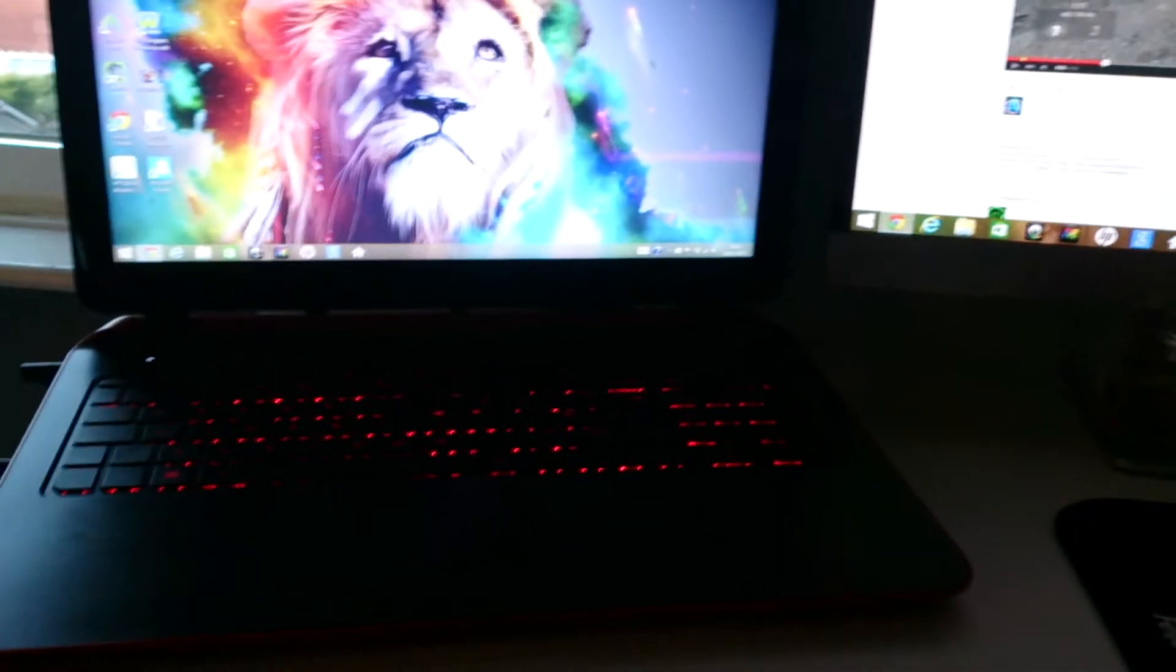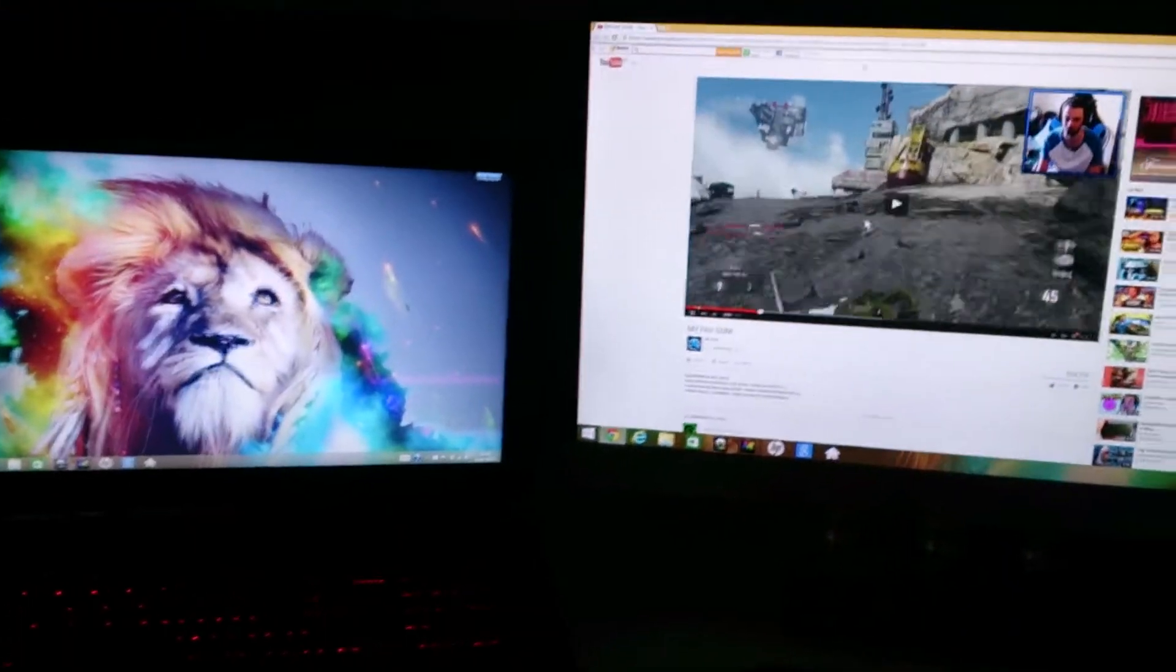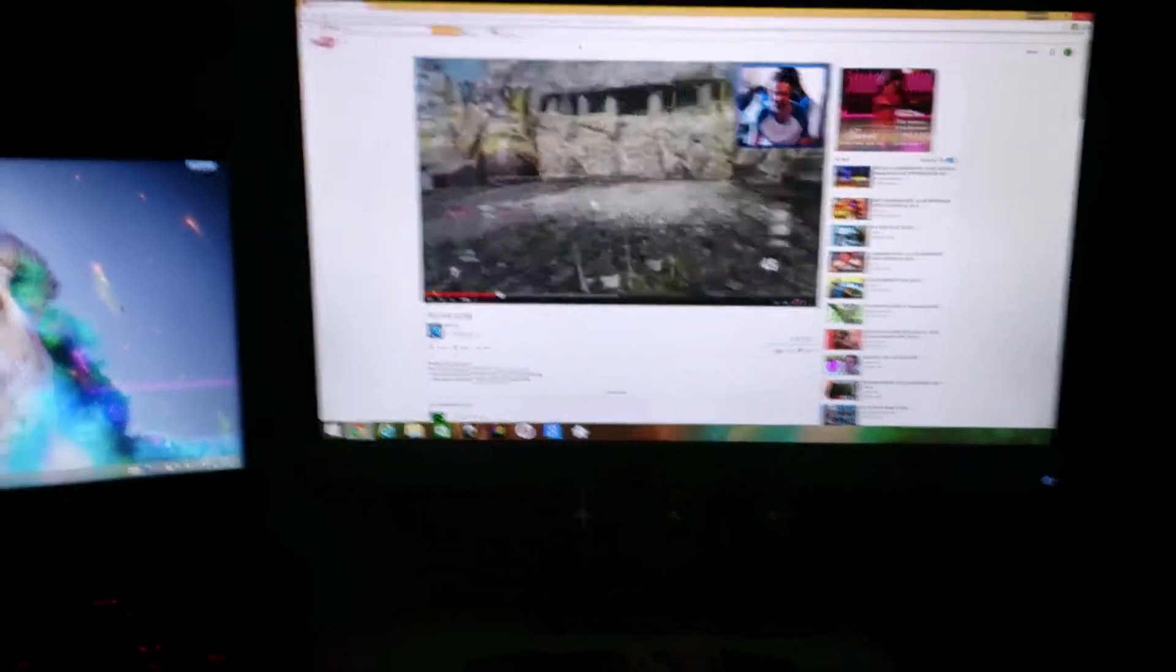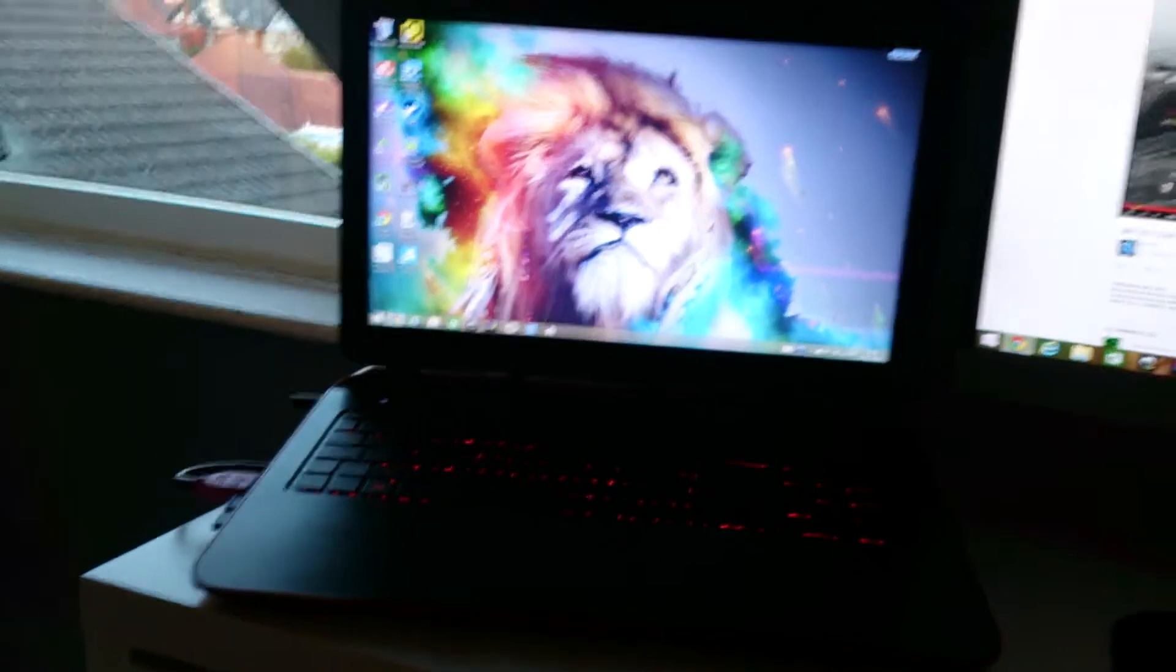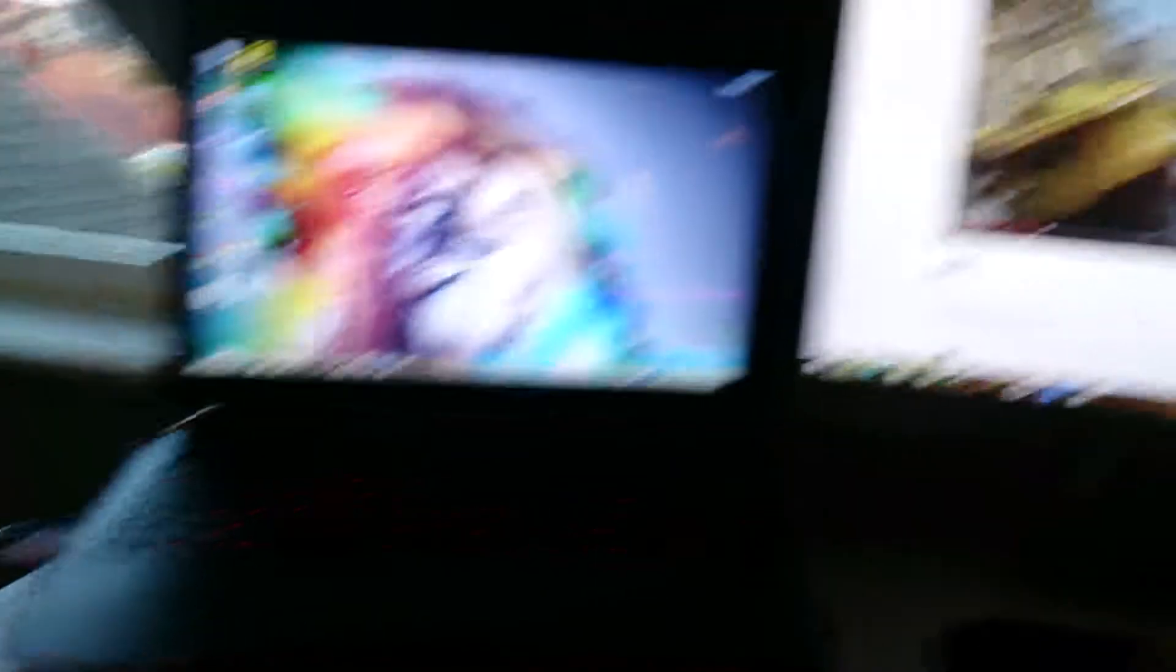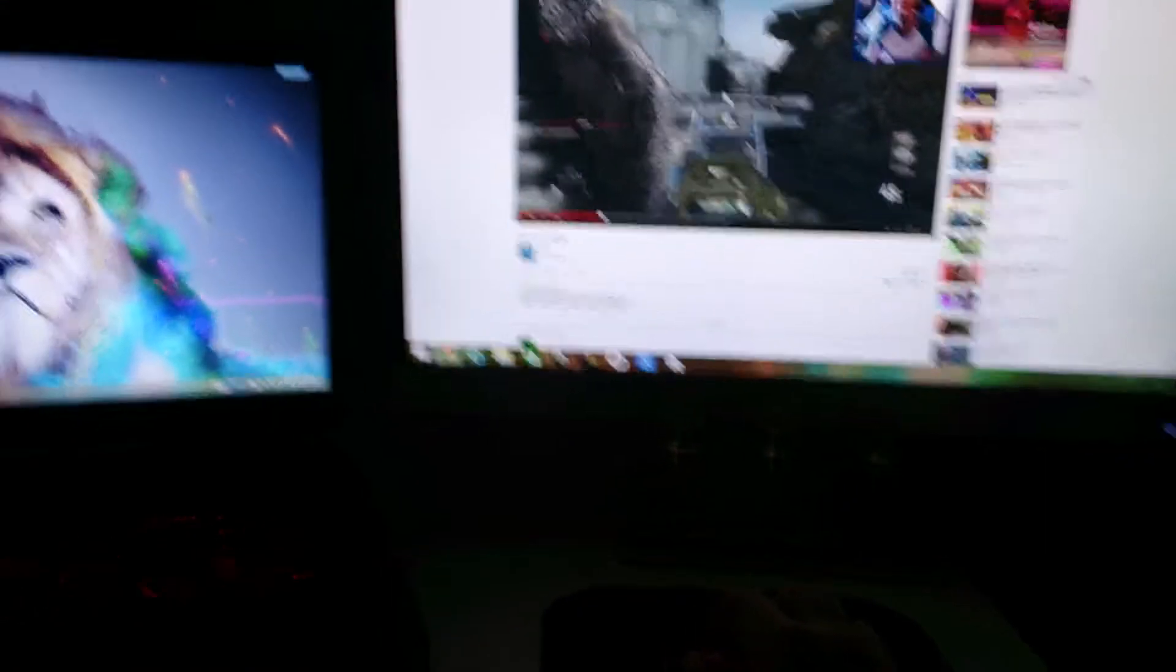What you want to do is once it's all plugged in and set up like this, as you can see, I don't know if you could tell but the sound's coming out of my laptop. If you do want it to come out your TV or maybe even a monitor that's got built-in sound, what you want to do is...